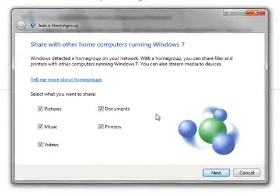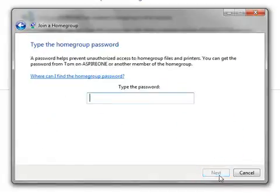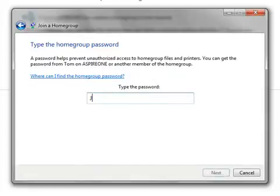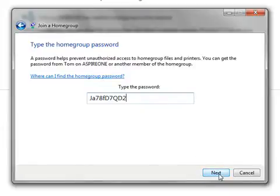And again it asks us what kind of documents we want to share with the home group. We'll select them all. So here is where we have to type in the password that we were given when we created the home group. Again it's case sensitive so type it in very carefully. Check that we've got it correct and then we'll click Next.